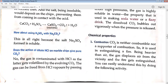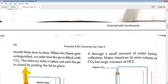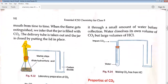Does the action of dilute HCl on marble chips give pure carbon dioxide? No — the gas is contaminated with some amount of HCl vapors, which get volatilized by the evolution of CO2. The gas can be freed from HCl vapors by passing it through a small amount of water before collection. The impure CO2 is passed through water and then collected in another jar to ensure the gas is free from impurities.